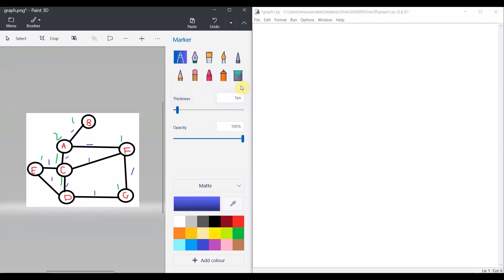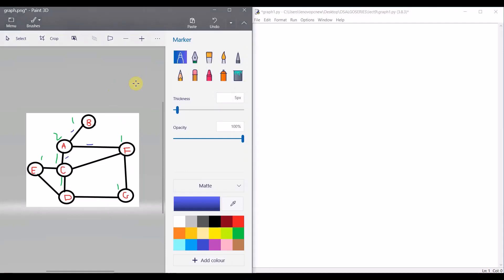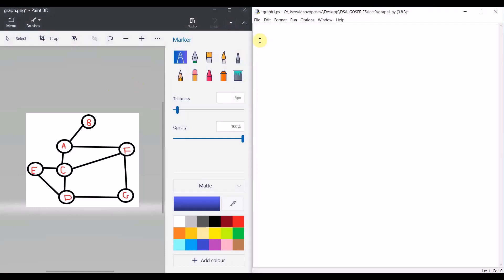Hello everyone, welcome to Programming Knowledge. In today's tutorial we are going to cover graph theory. Here you can see I have a graph — it has nodes and edges. Let's start with the representation of the graph. Implementation one is adjacency list and the other is adjacency matrix.